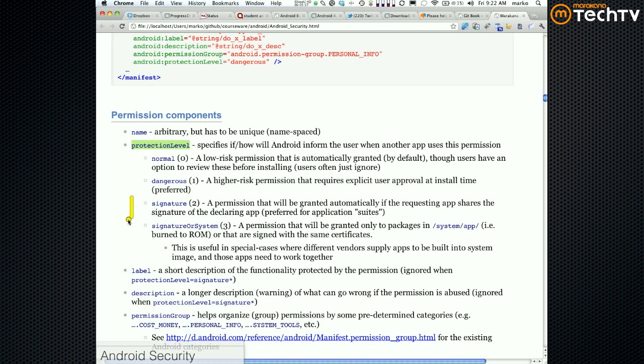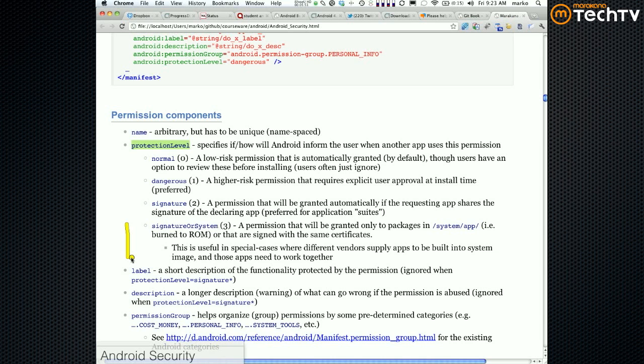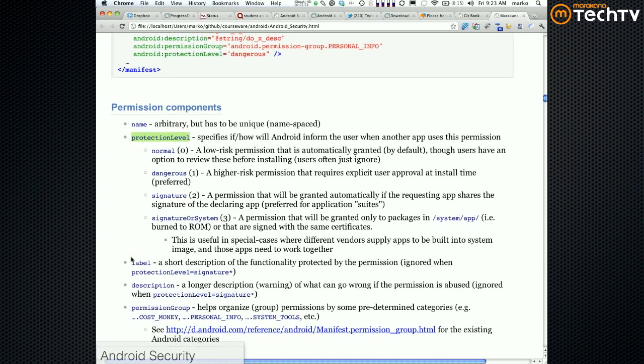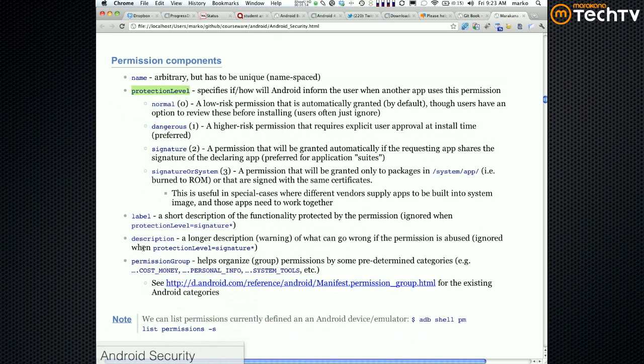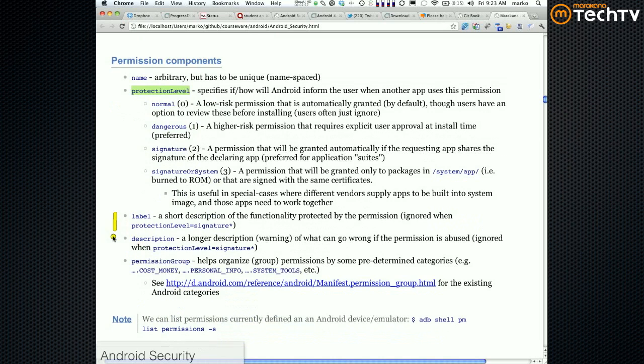And finally you have the signature system. It's basically just like signature but also adds system apps, which are basically the apps that are baked into the platform. In other words, they're installed in /system/app folder.